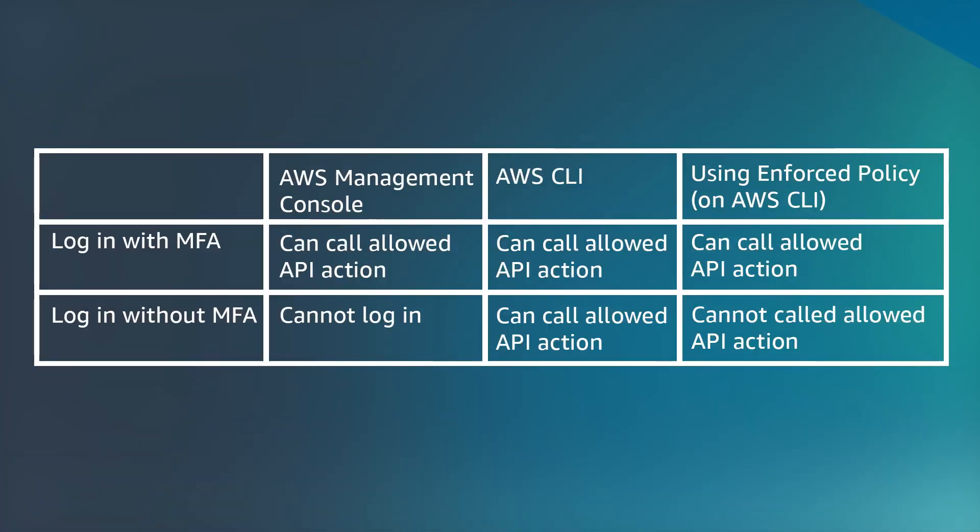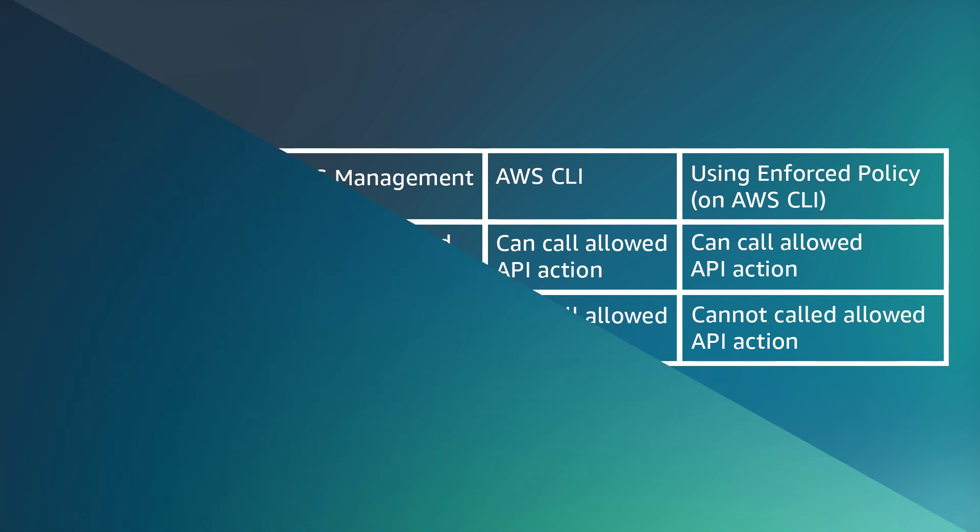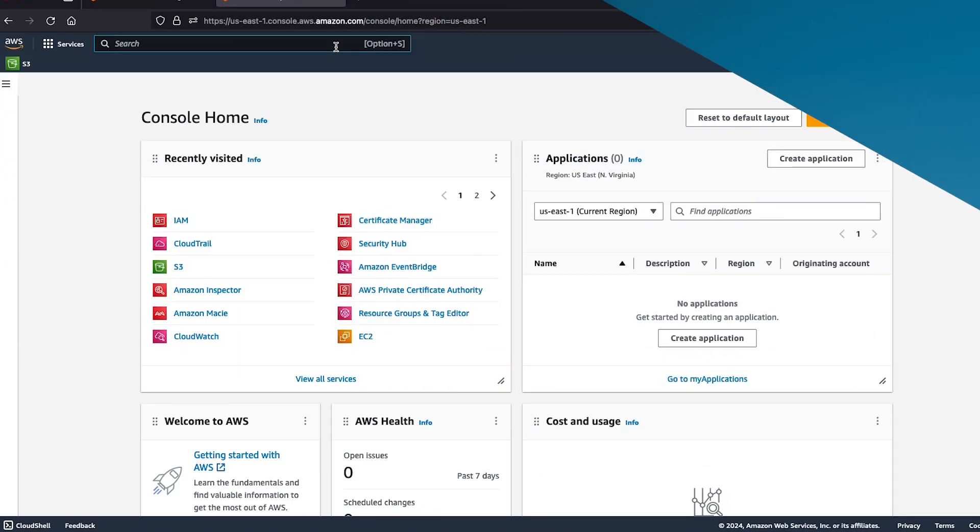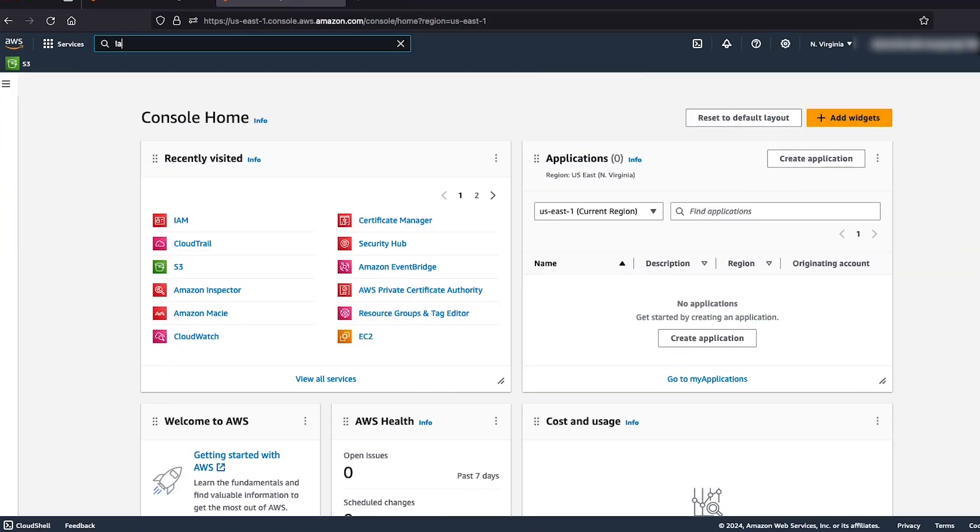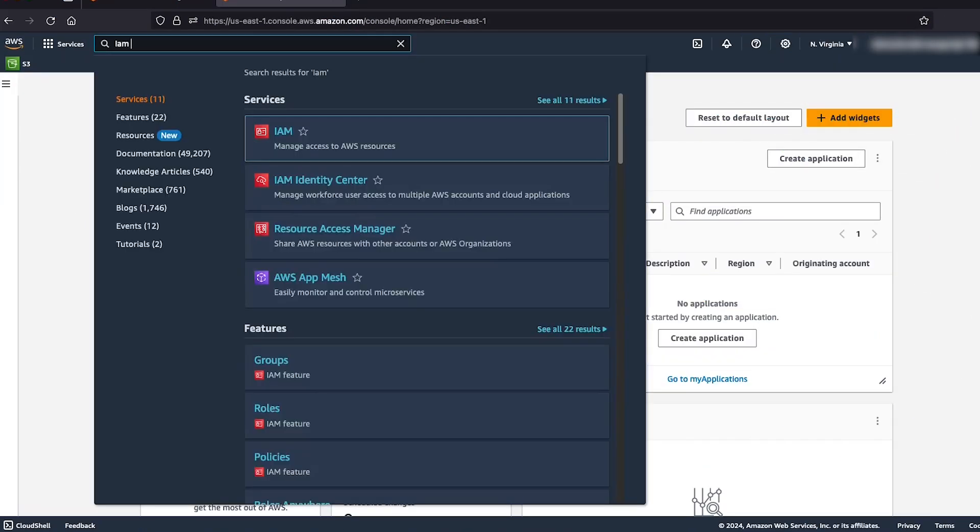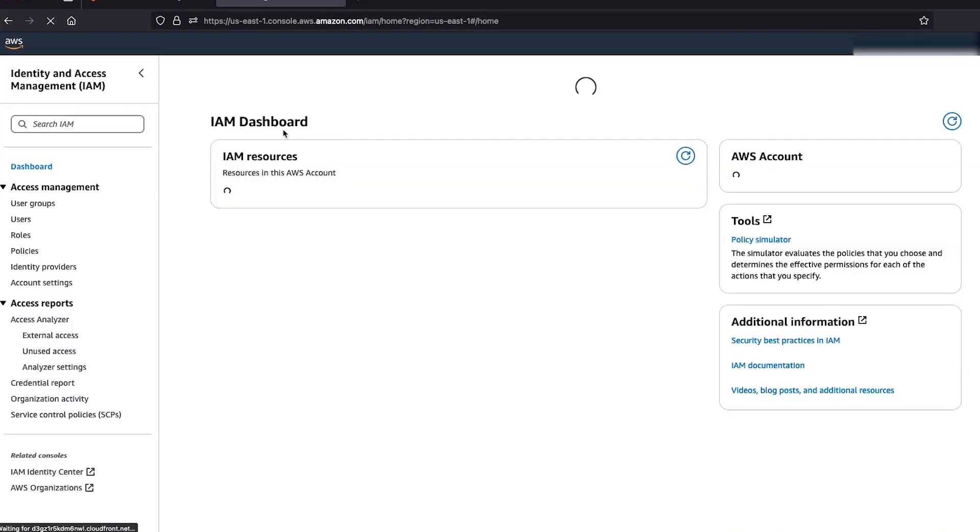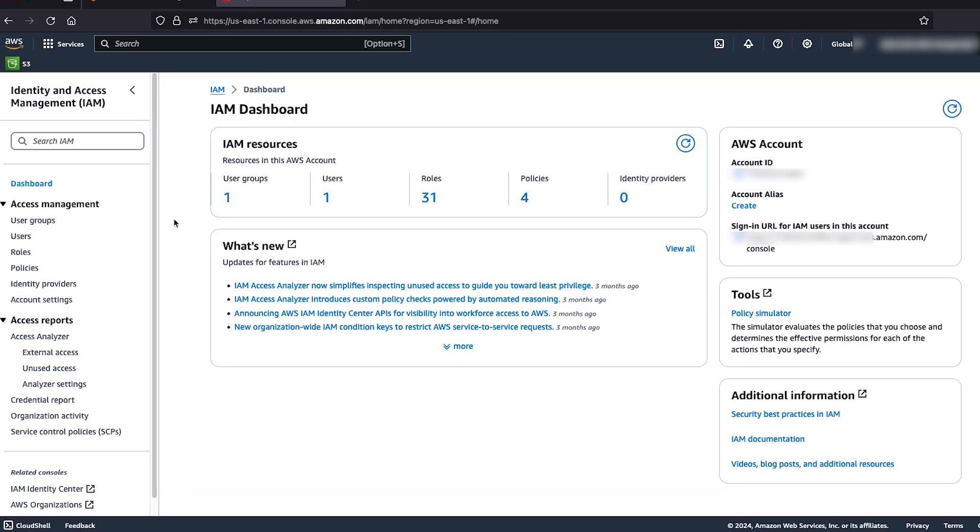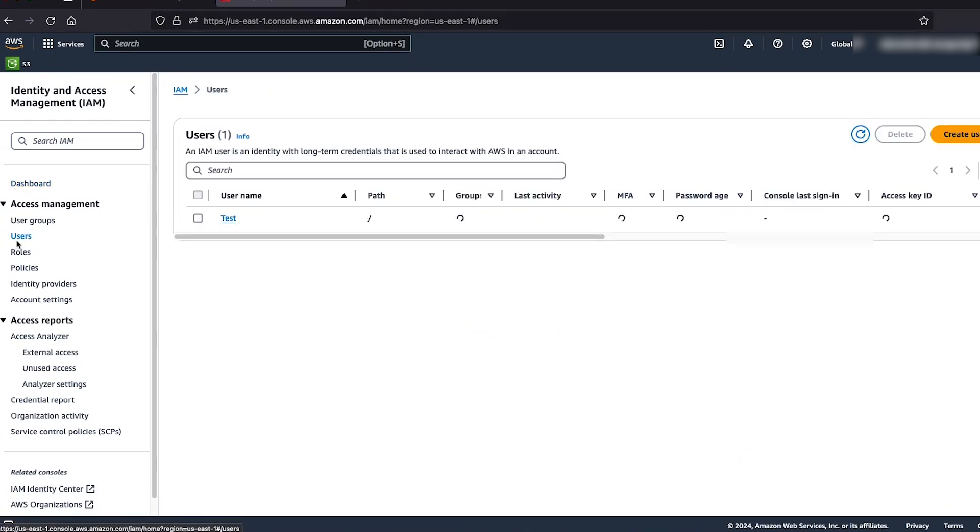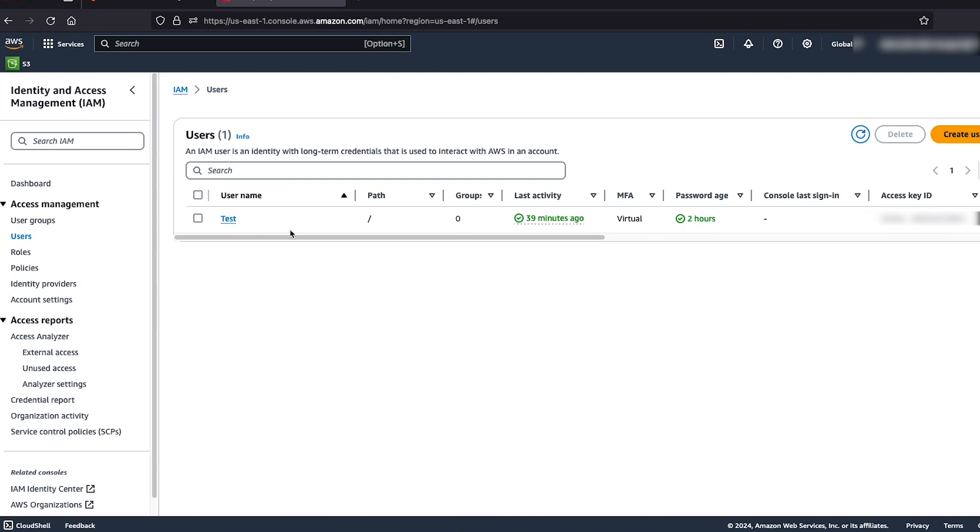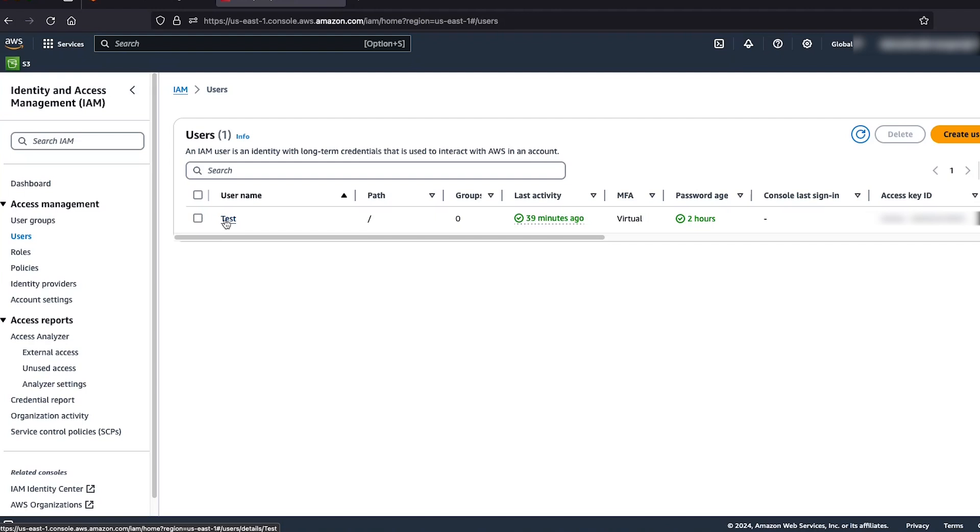To review the difference between console login and AWS CLI usage, refer to this table. To begin with, let's first log into AWS management console and navigate to AWS IAM service. Click on users. I created an IAM user test with admin access. Then I added an inline policy enforce MFA to the IAM user test to restrict actions if MFA is not used while calling any API action.